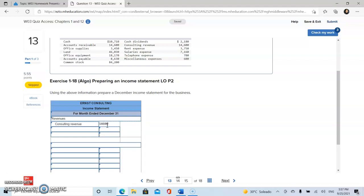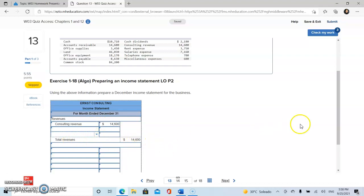So we're going to go ahead and put this amount right here, and this is going to be our total revenues.